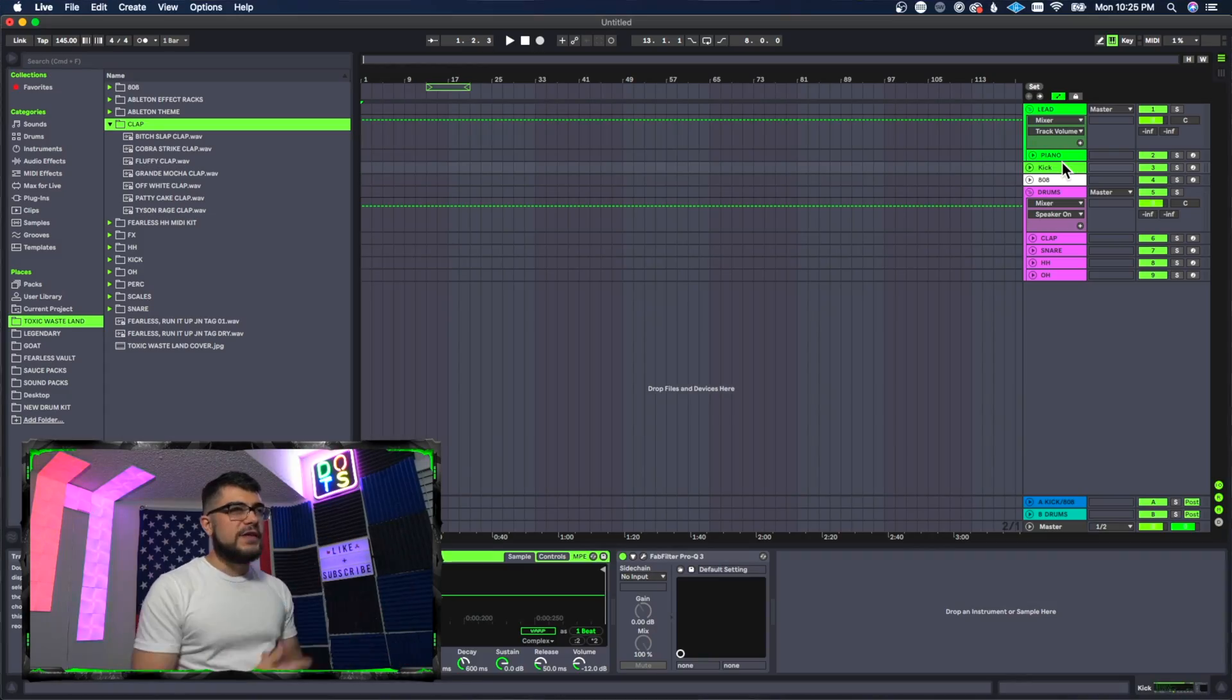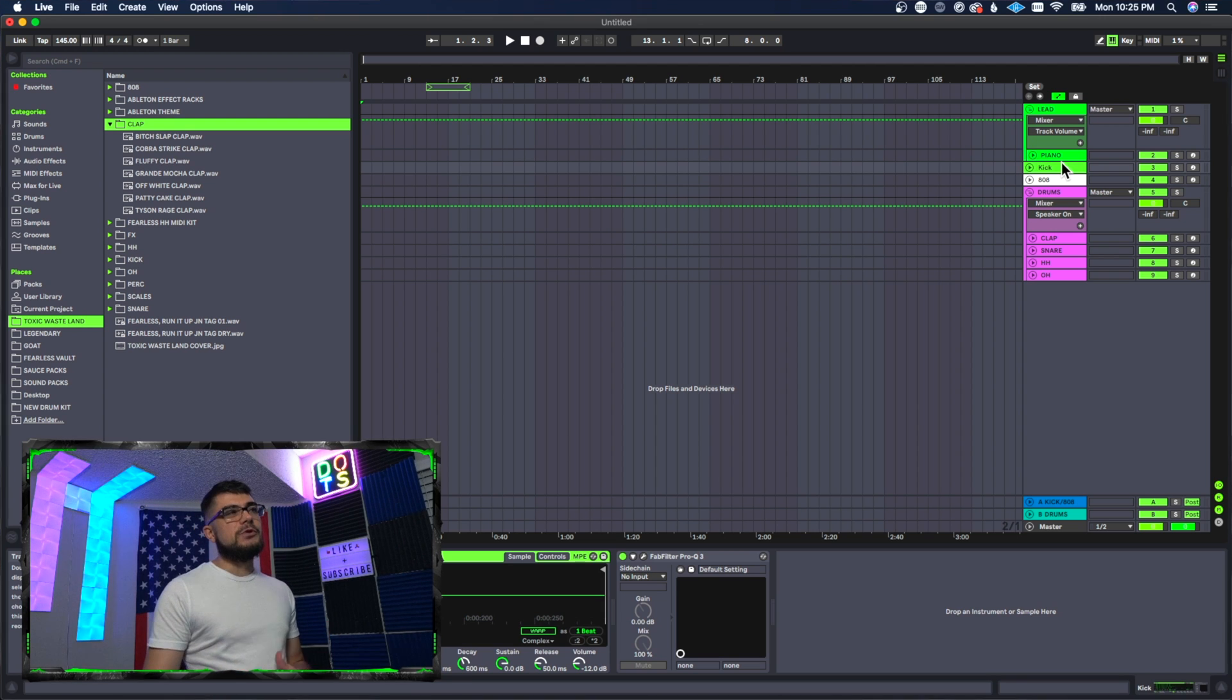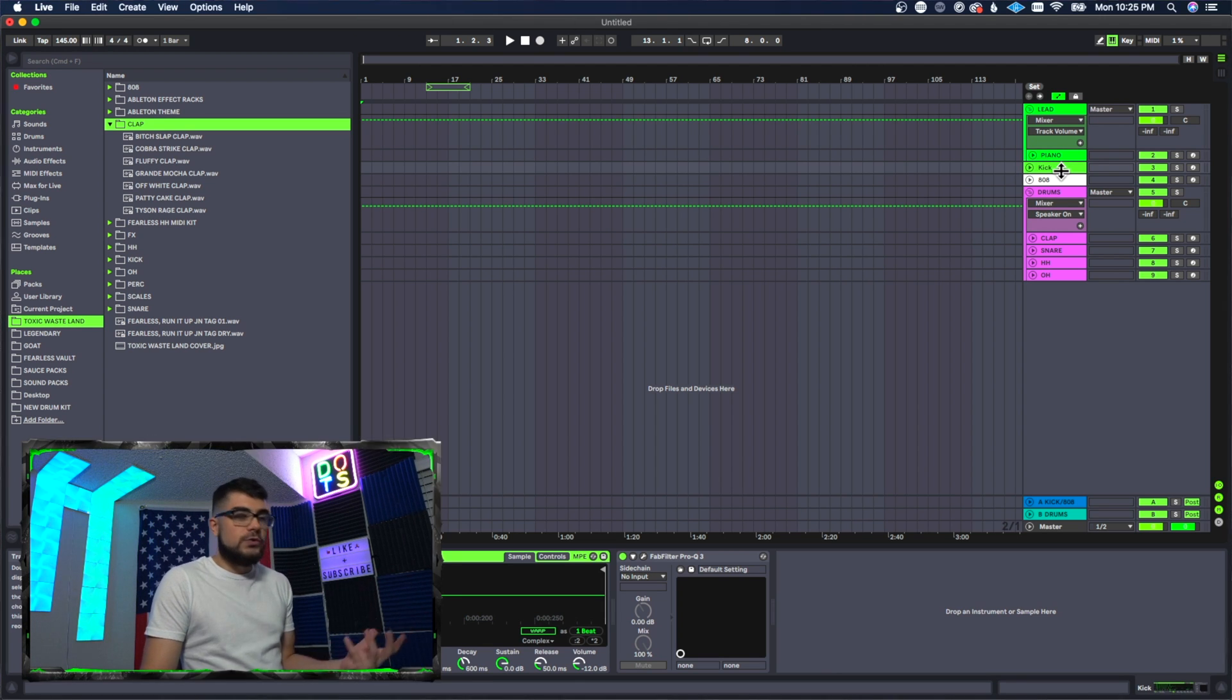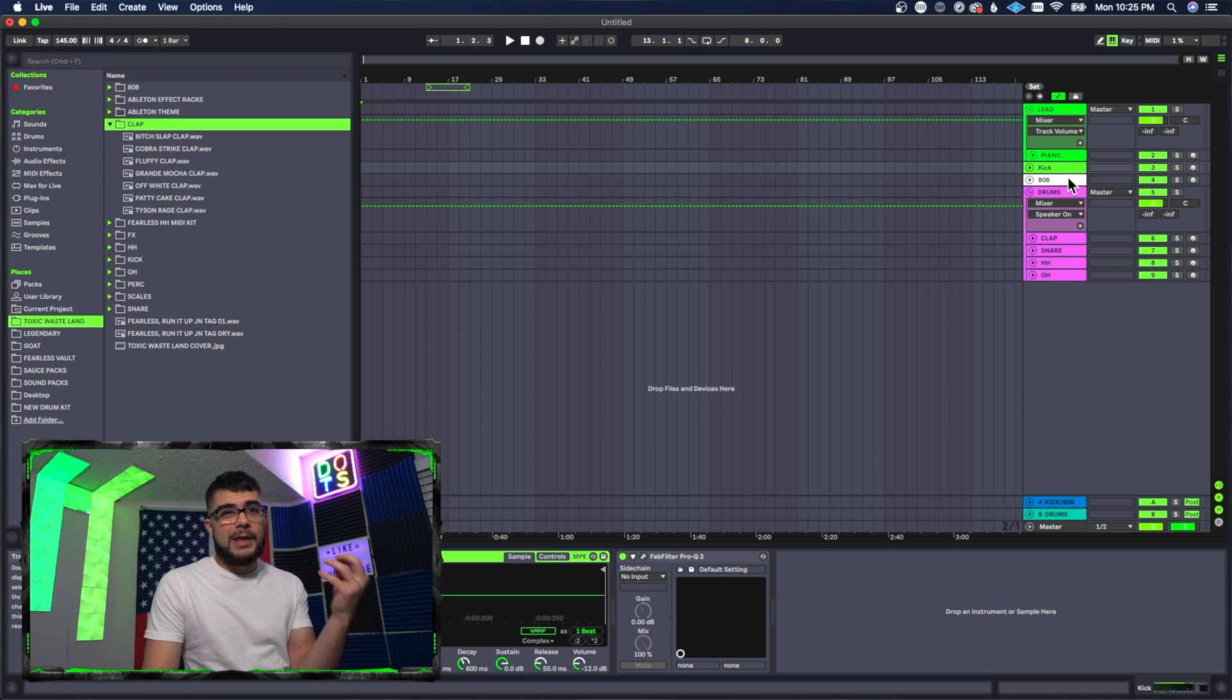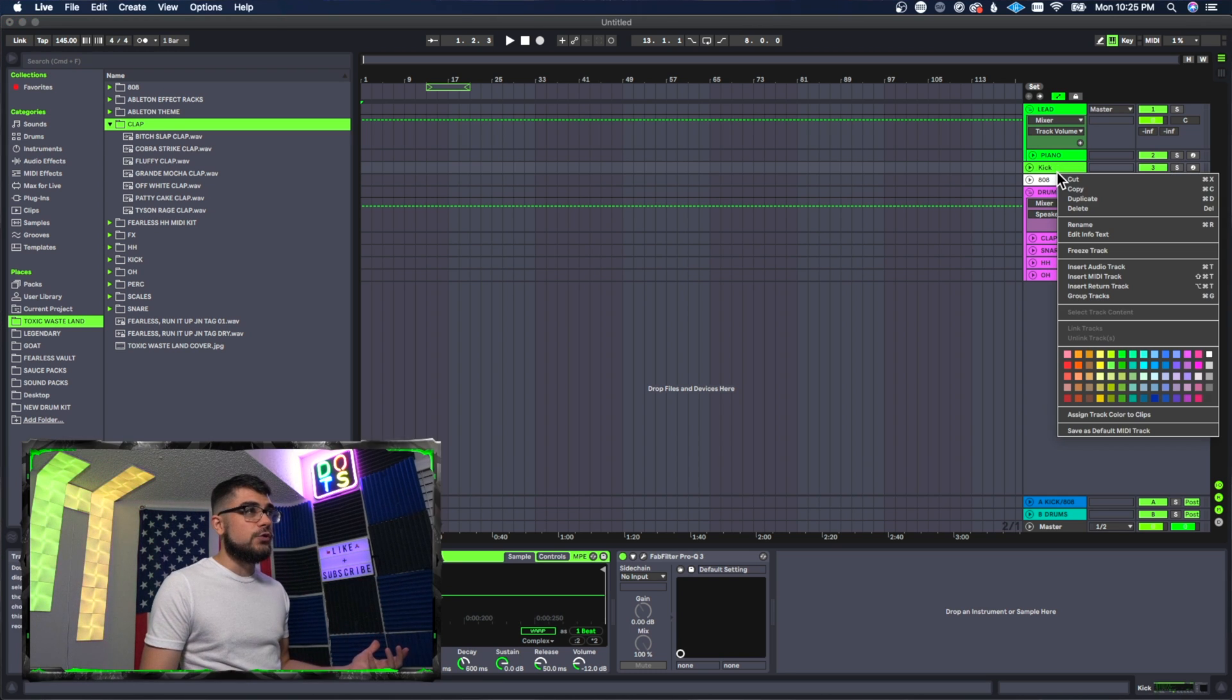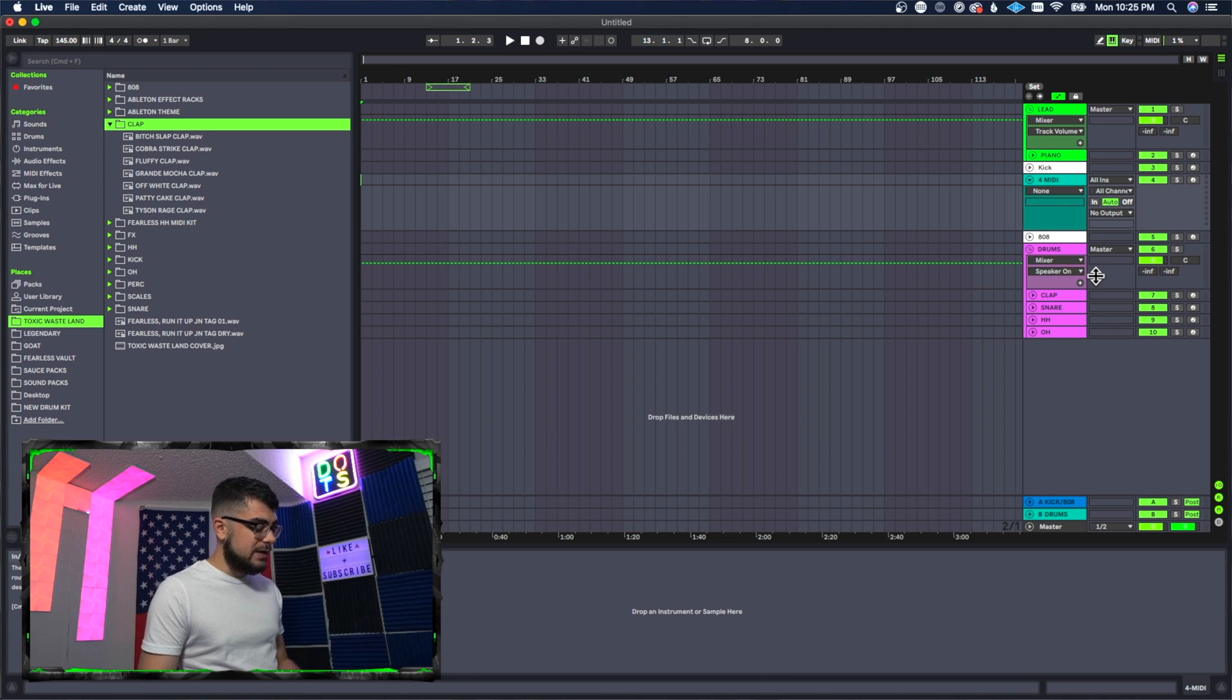Alright guys, so don't worry about this setup - I have a certain template I'm using for this. All you have to do is create a MIDI file and then double click on the file. To create a MIDI file, you can either right click and say insert MIDI track, or you can